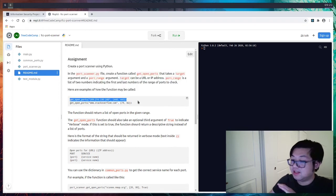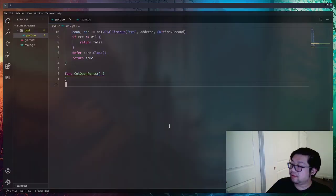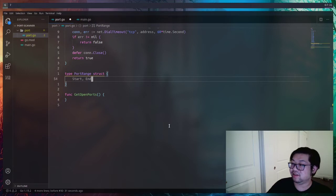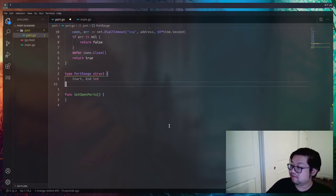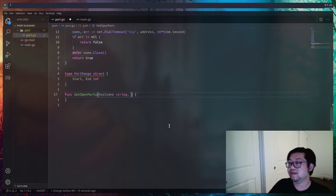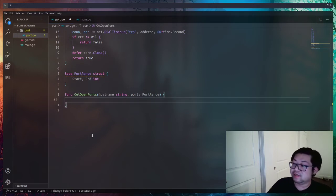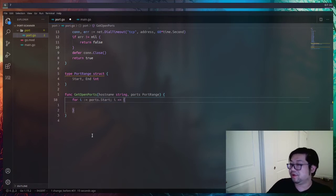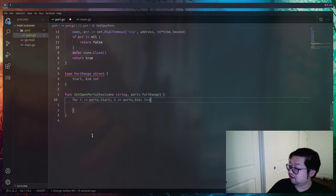The next thing we're going to do is create the `getOpenPorts` function, which takes both a hostname and a range of ports. Before creating it, I want a tuple-like data structure — in Go we do that with a struct. This struct will be called `PortRange` and will have `start` and `end` fields, both of type int. `getOpenPorts` takes the hostname as a string and a second argument called `ports` of type `PortRange`, defining the start and end of our port range.